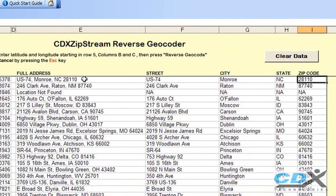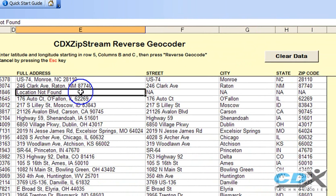If there is no valid address nearby — for instance, if the location is in an unpopulated area or body of water — then "location not found" is returned.